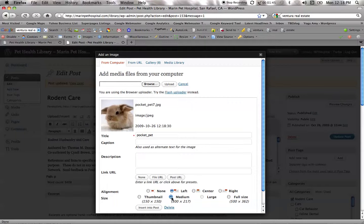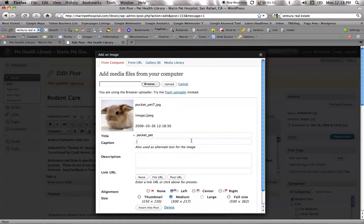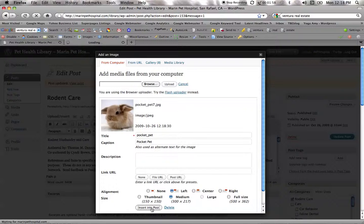This is a nice size here. This is pretty large. We'll bring it down to this medium size. I'm going to add a caption: Pocket pet. And insert it into the post.